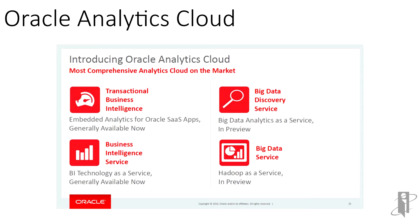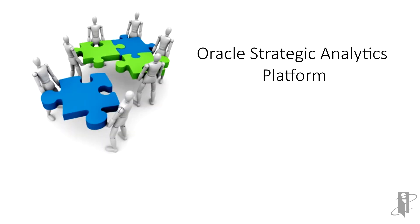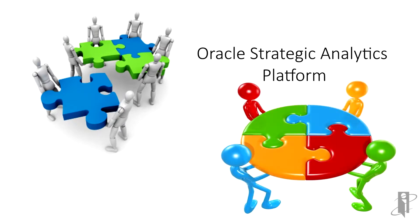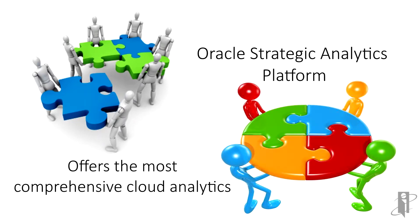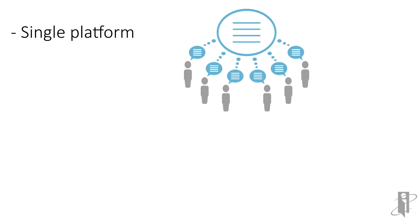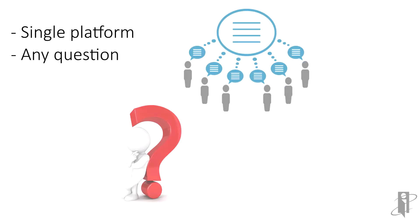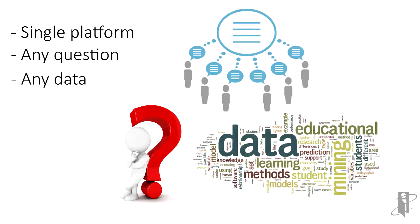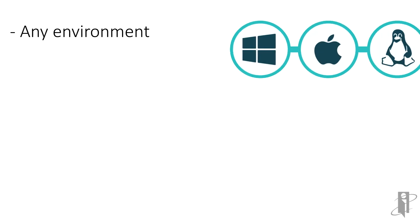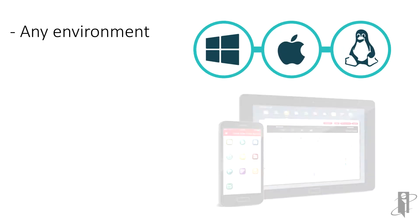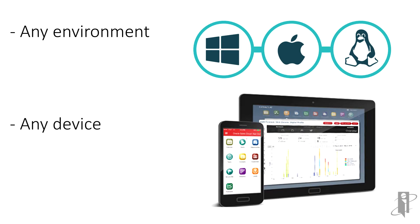Oracle Analytics Cloud is Oracle's strategic analytics platform for the future. Unique in the industry, Oracle Analytics Cloud offers the most comprehensive cloud analytics in a single platform, empowering customers to ask any question of any data in any environment using any device.